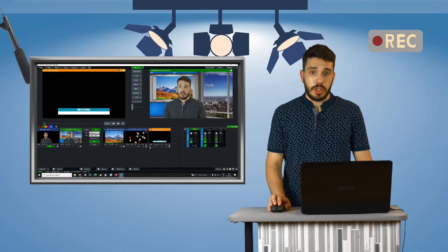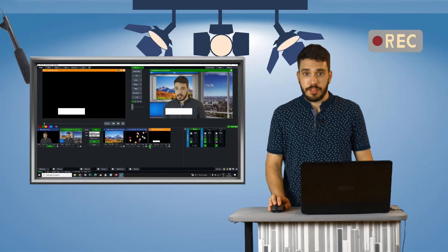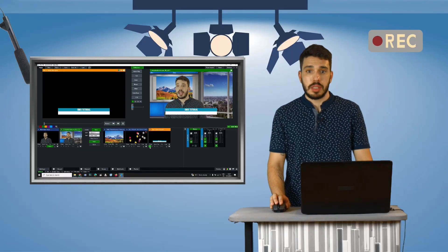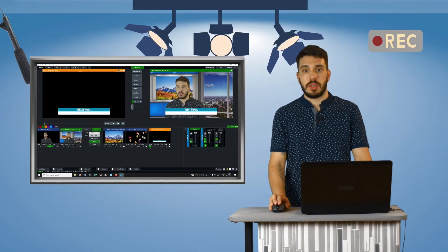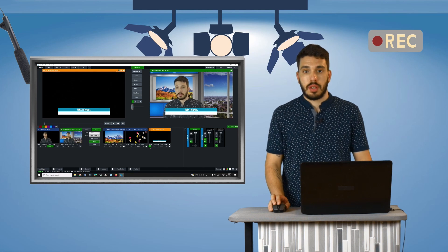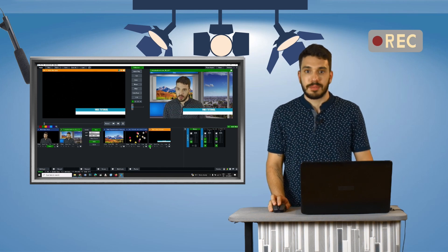These were the basics of adding elements to the video stream in the vmix software. Thank you for watching.